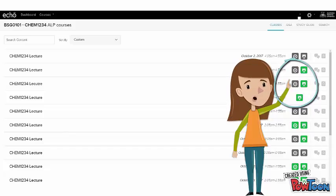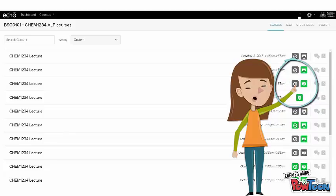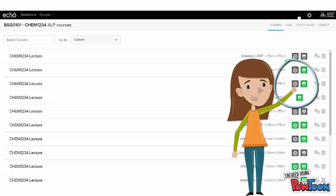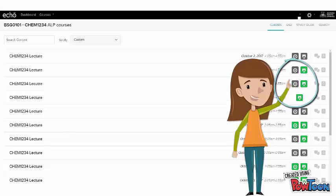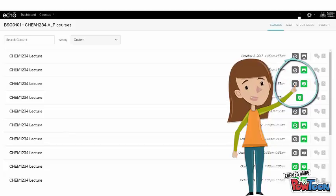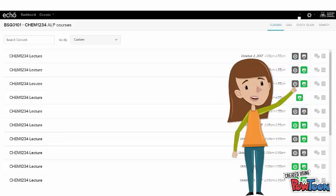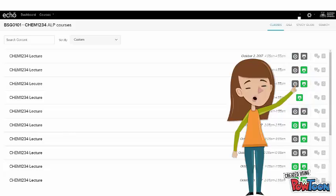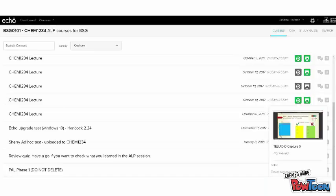The other icon is the presentation icon. If your lecturer has added a PowerPoint or activity slides, this icon will be there. These icons will turn dark grey once you have viewed the video or presentation. The bubble icon will show you if any questions have been asked.